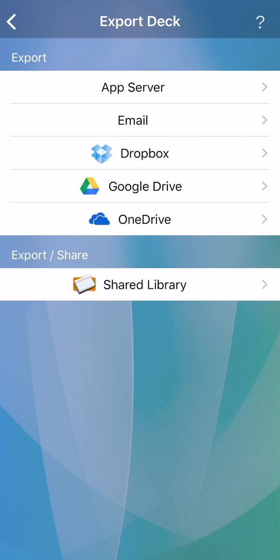When exporting, you'll generally have the option to export statistics, which you'll want to include if you are exporting for backup purposes.